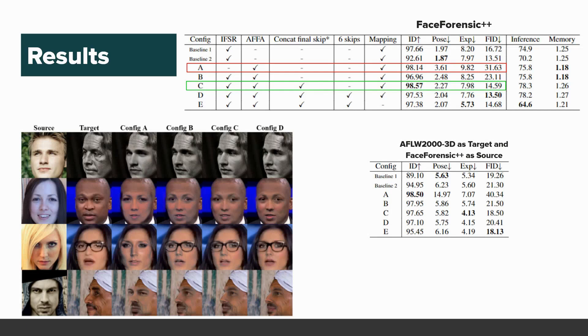This is even more apparent when looking at AFLW2000-3D, which contains significantly more challenging poses, occlusion, and lighting conditions of faces.